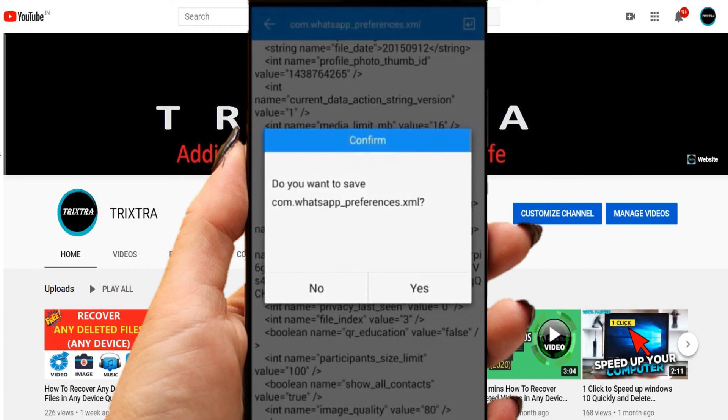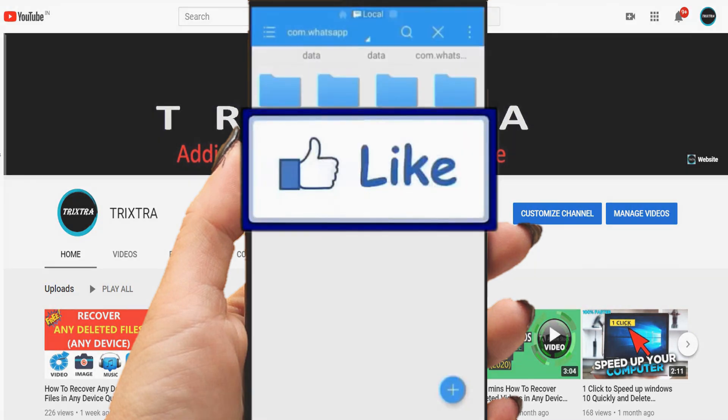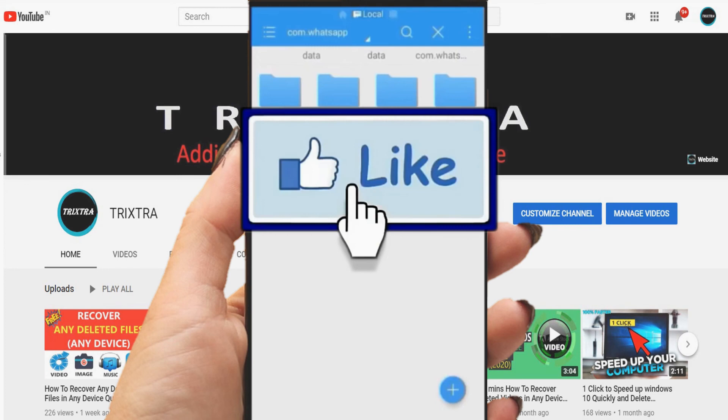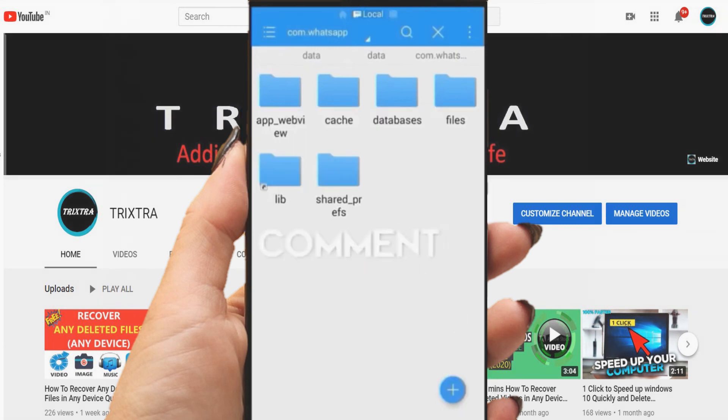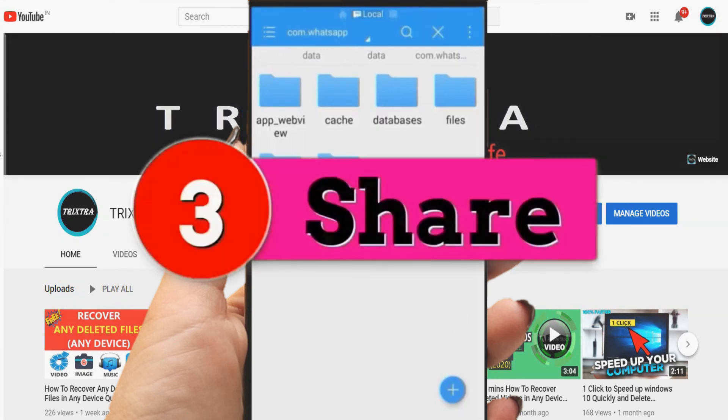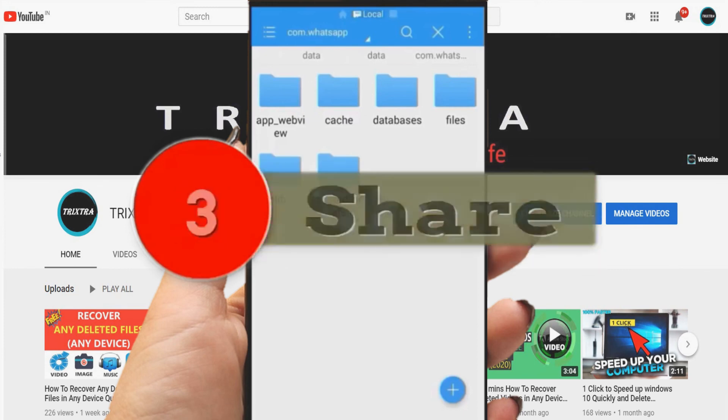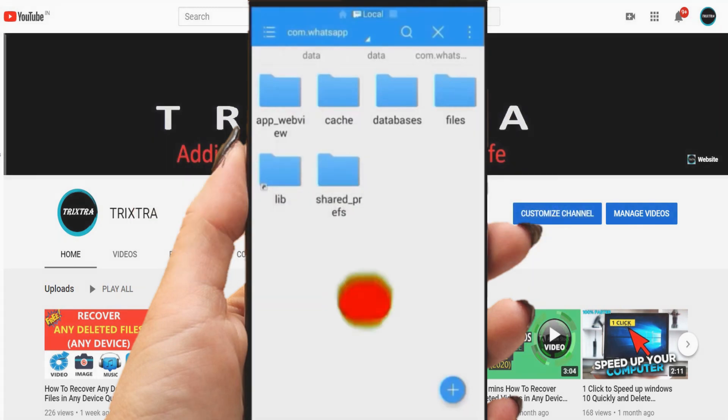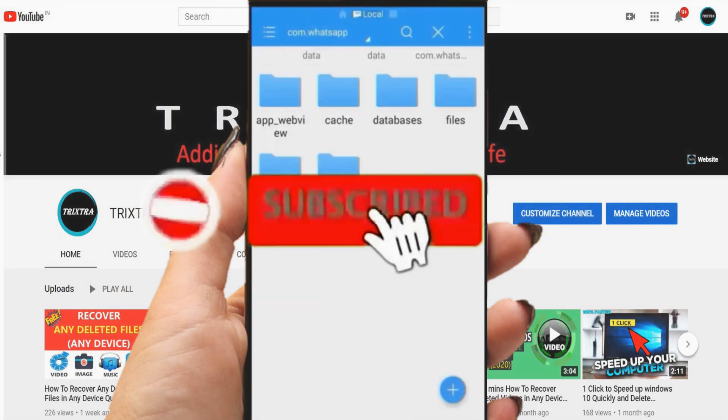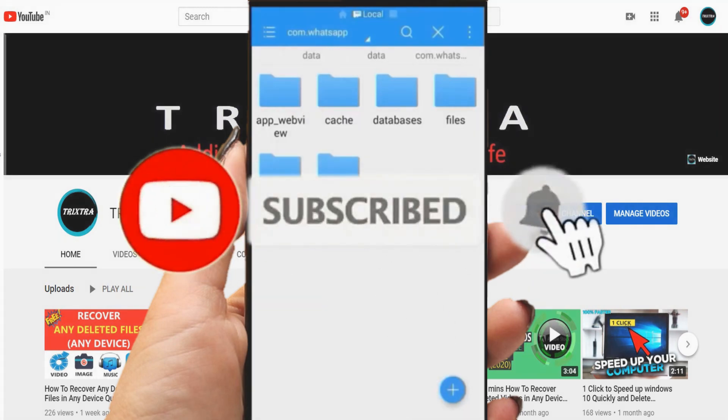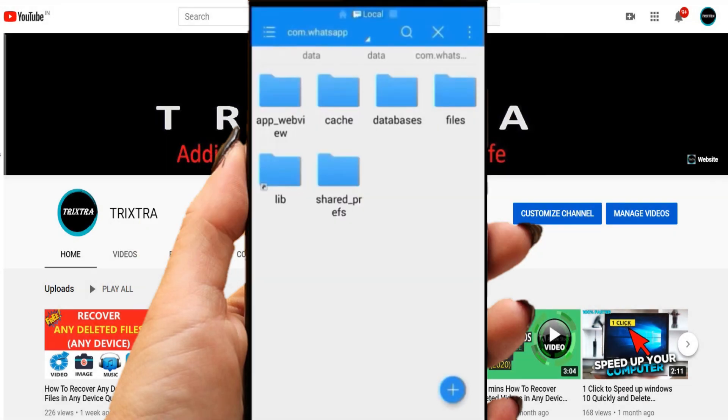That's all. After this, you will be able to send large video files through WhatsApp. I hope you enjoyed this video. If you like this video, hit thumbs up. If you have any queries, please comment below. Thanks for watching. Subscribe us for more videos. Have a nice day.